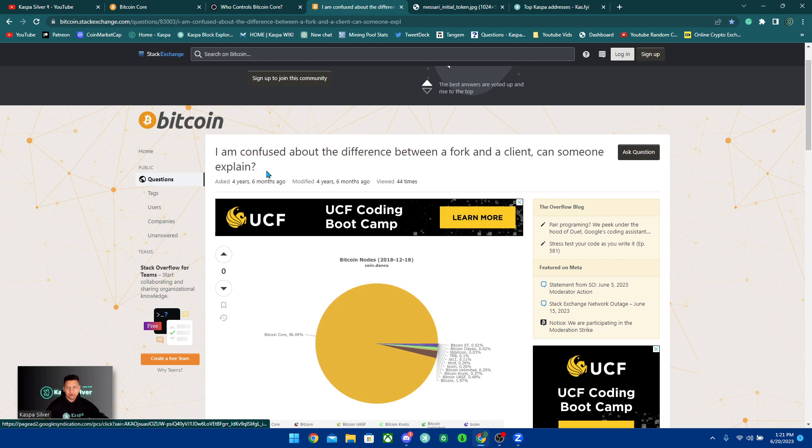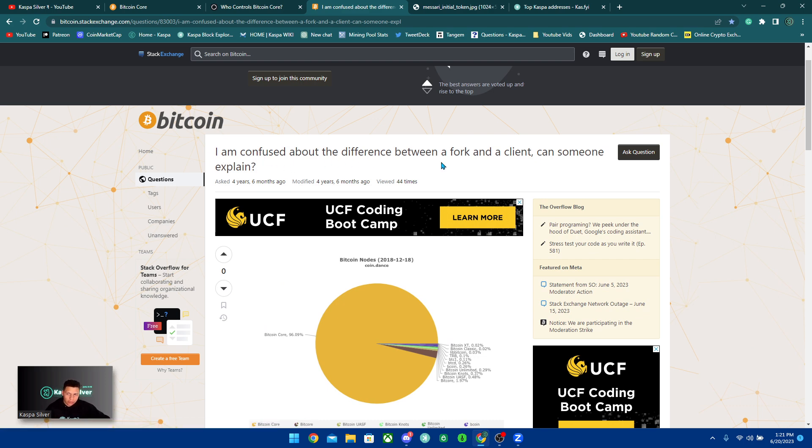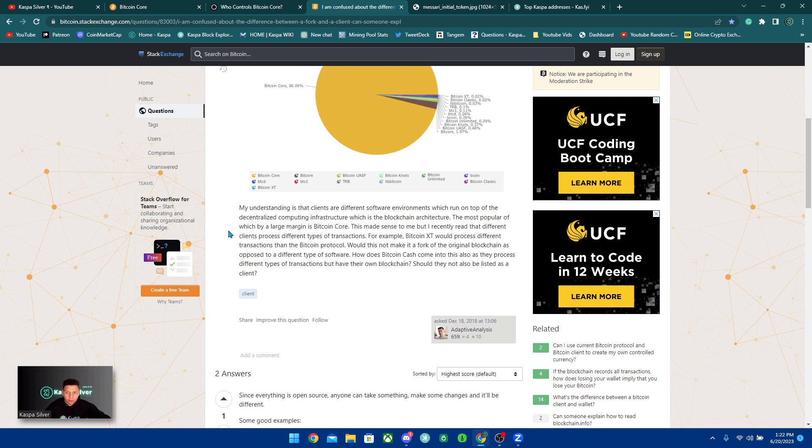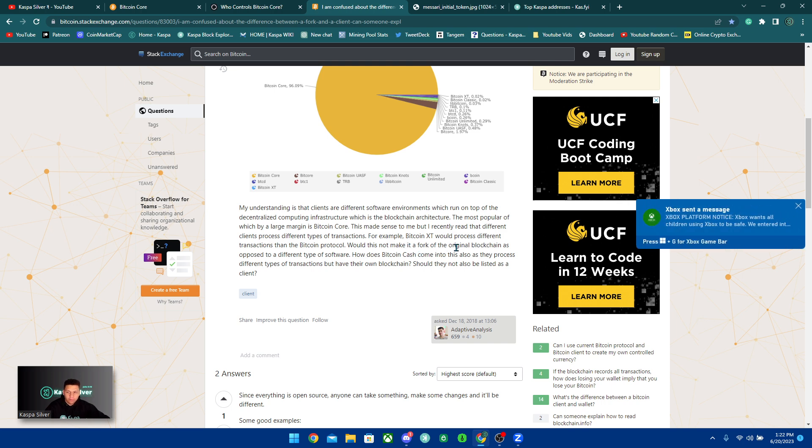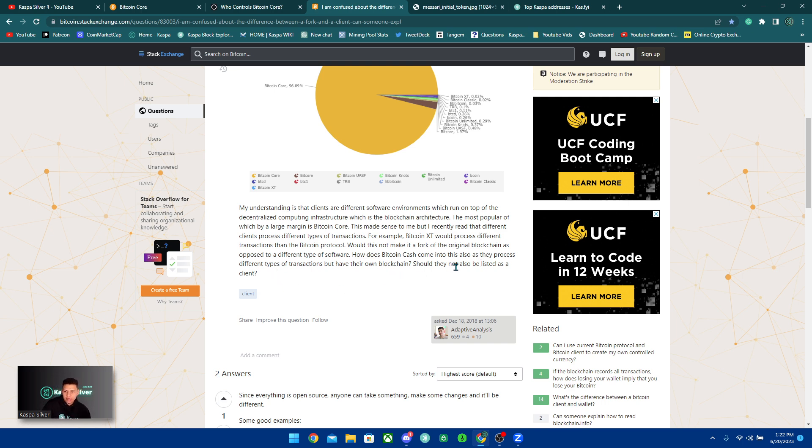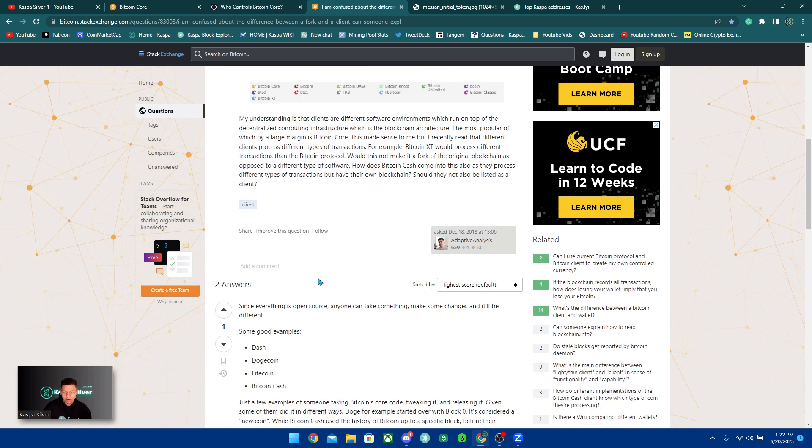So here it is, one of the discussions. And it says, I'm confused about the difference between a fork and a client. Can someone explain? So this is basically their question. My understanding is that clients are different software environments which run on top of the decentralized computing infrastructure, which is the blockchain architecture. The most popular of which by a large margin is Bitcoin Core. This made sense to me, but I recently read that different clients process different types of transactions. For example, Bitcoin XT would process different transactions than the Bitcoin protocol. Would this not make it a fork of the original blockchain as opposed to a different type of software? How does Bitcoin Cash come into this also as they process different types of transactions but have their own blockchain? Should they not also be listed as a client?